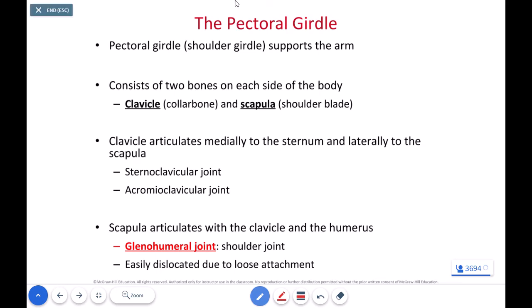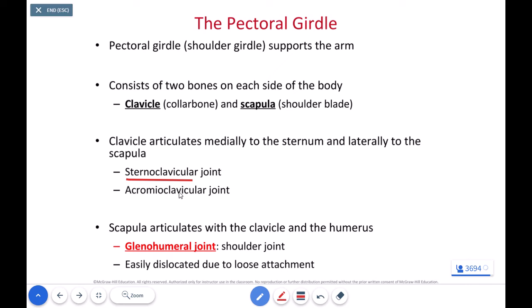As we look at the clavicle, we have two parts. We have the sternoclavicular joint, and I'm willing to bet you can figure out where that is — in between the sternum and the clavicle. It's an excellently named joint. We also have the acromioclavicular joint, which is going to be the interface between the clavicle and the acromion of the scapula.